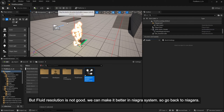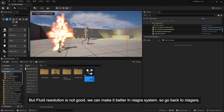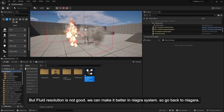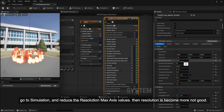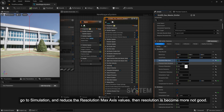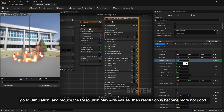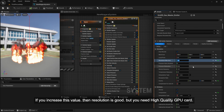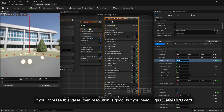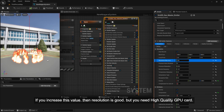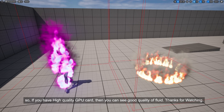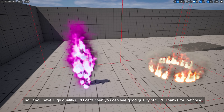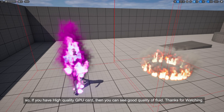But the fluid resolution is not good. We can improve it in the Niagara system. Go back to Niagara, go to Simulation, and adjust the resolution max axis value. Reducing it makes resolution worse; increasing it makes resolution better, but you need a high-quality GPU card. So if you have a high-quality GPU card, you can see good quality fluid. Thanks for watching.